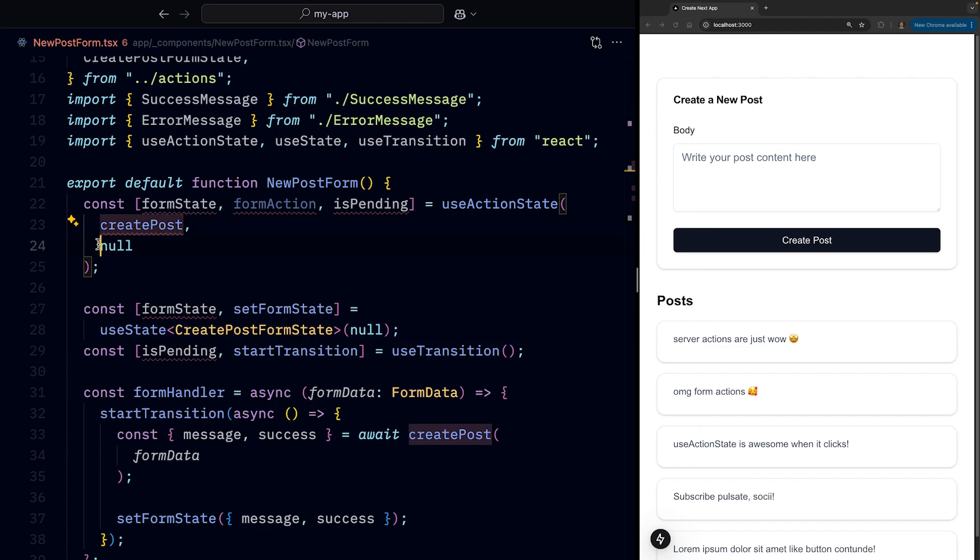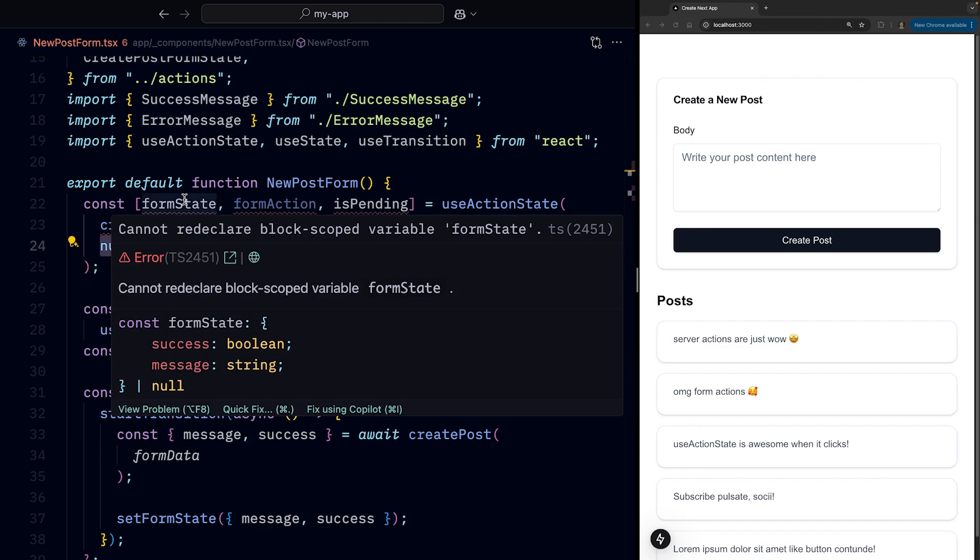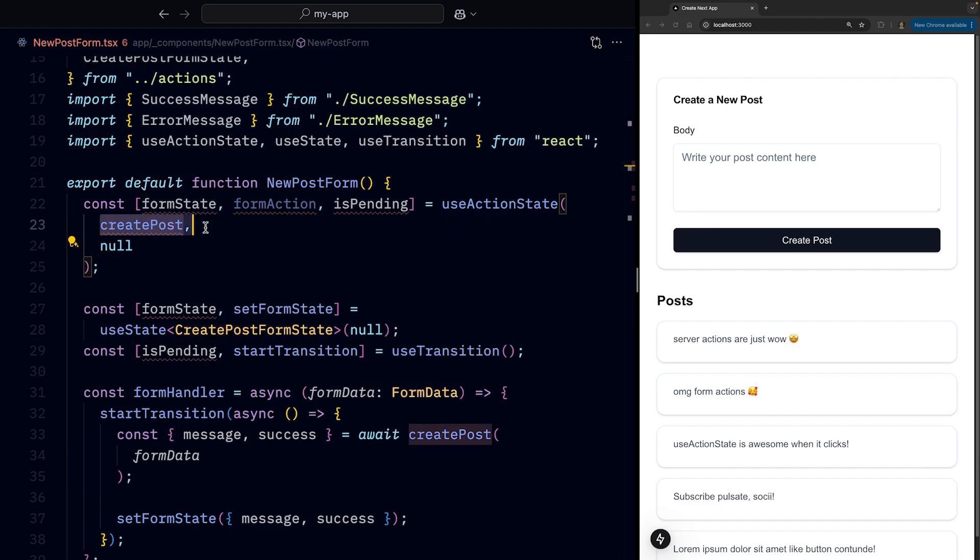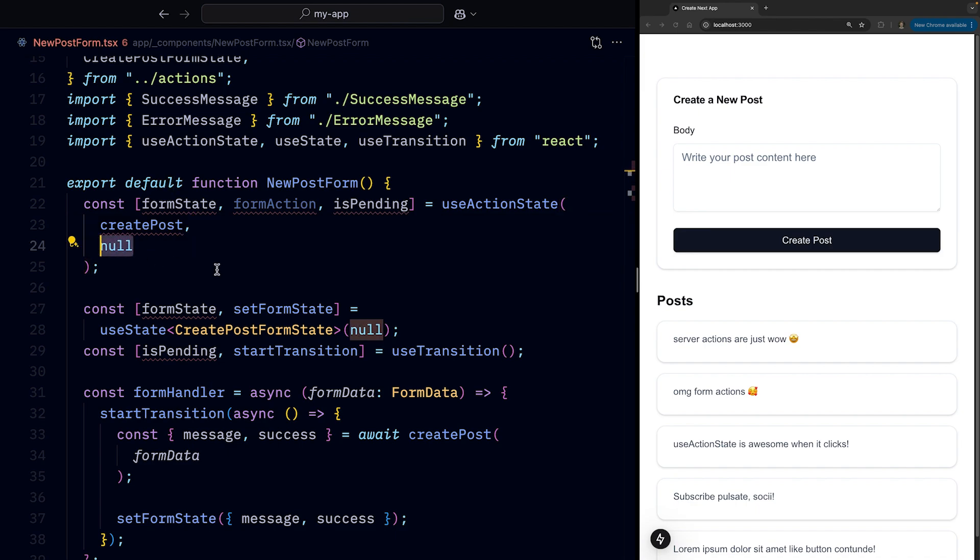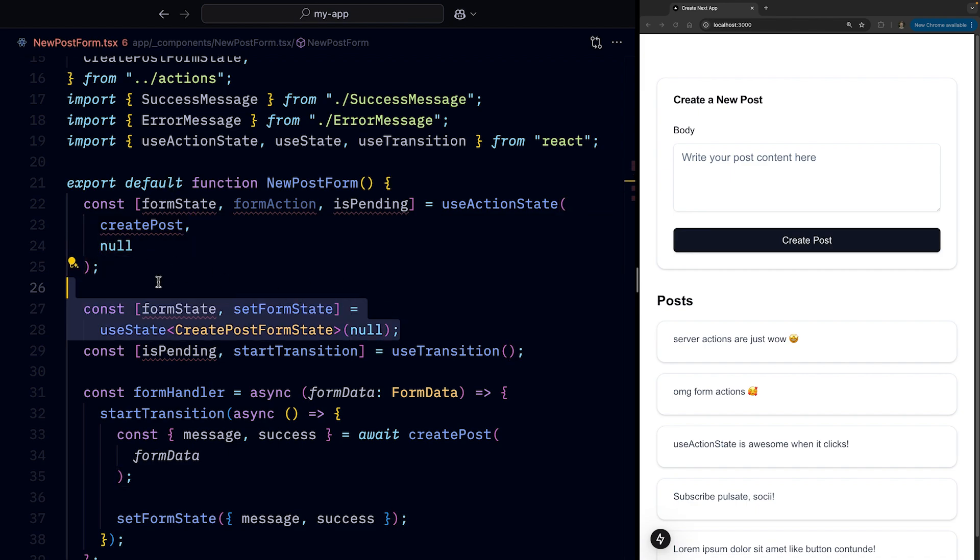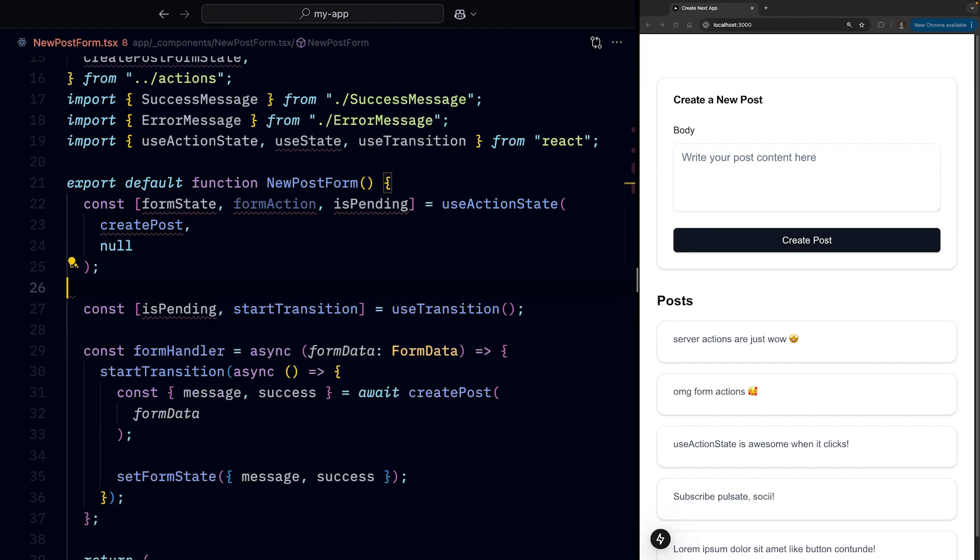And an initial state. In our case, null. What we get back is formState, which is whatever gets returned after we call the createPost function. And if we haven't called it yet, it will be the initial state. And this means that we can get rid of our useState.